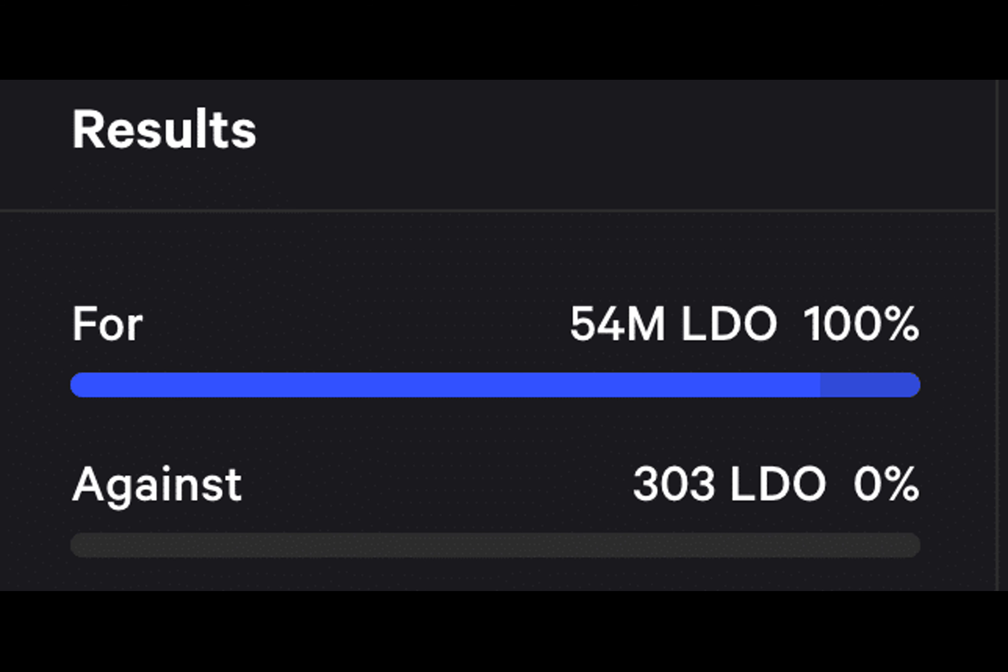In the rapidly evolving liquid-staking derivative space, LIDO has been a significant player, capitalizing on the growing interest in this sector over the past year.